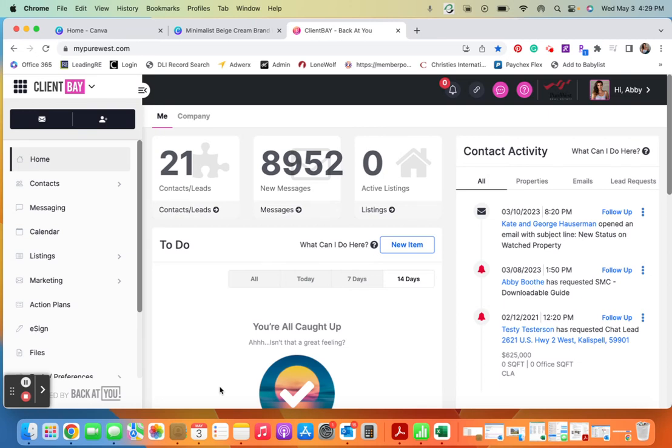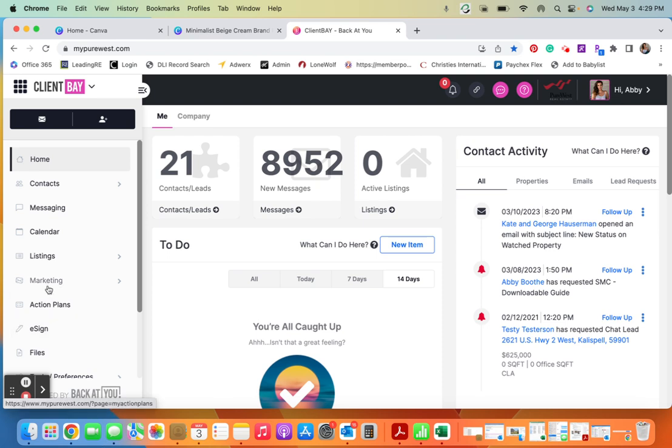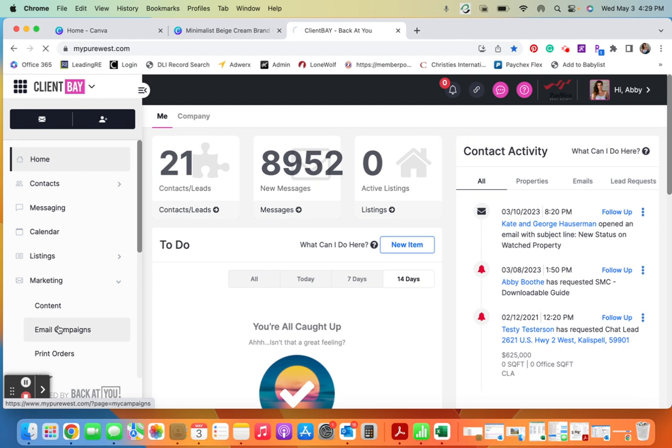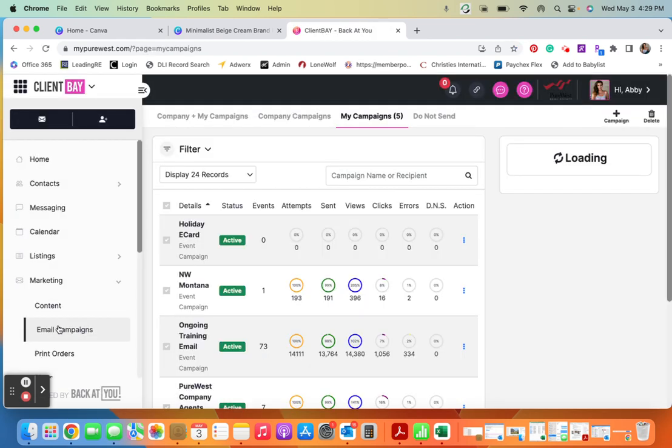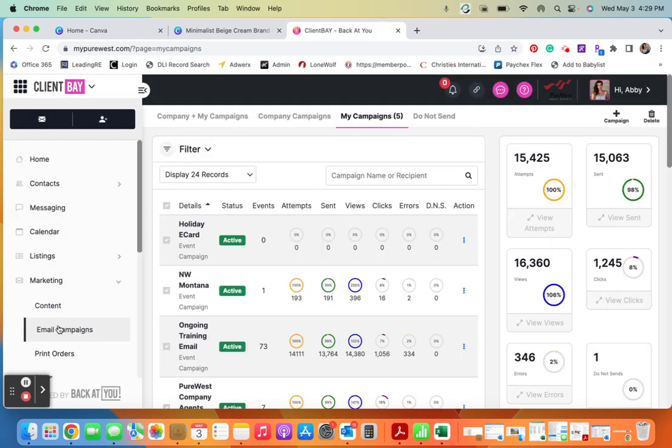All right, so I'm going to show you really quick how you can access and share blog posts that we upload into Bay. To start, what we're going to do is go to marketing, go to our email campaigns.